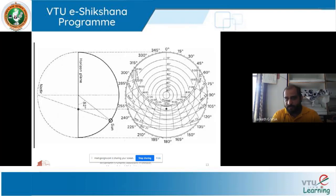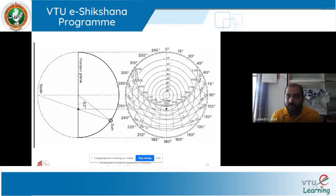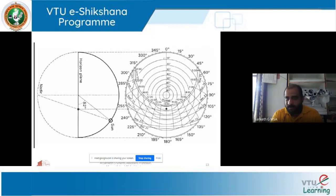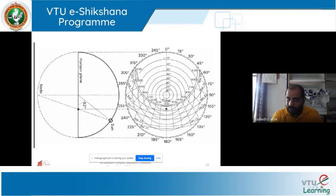There are three aspects for denoting the sun path: altitude angle, azimuth angle, and time. The sun rises very early — around 5 o'clock on May 26th. At that point the altitude angle is 0, which means it is on the outermost circle — the horizon. So it is rising.